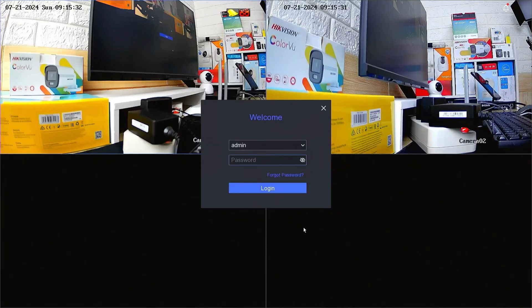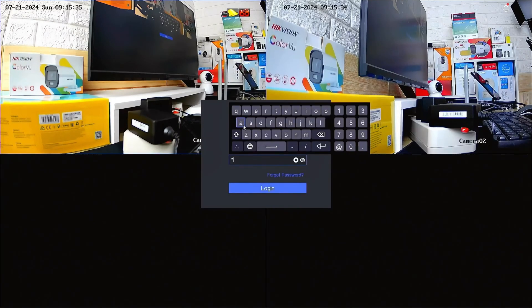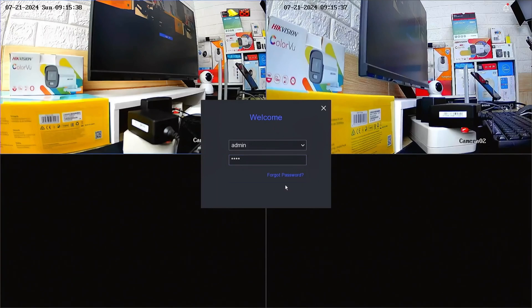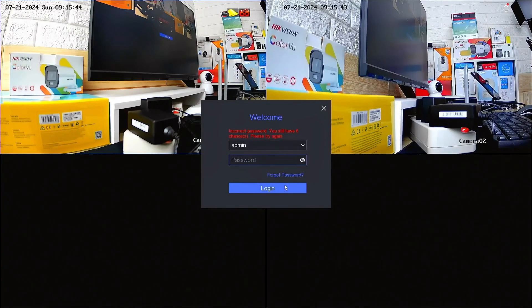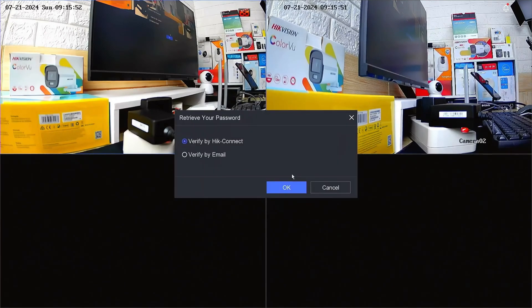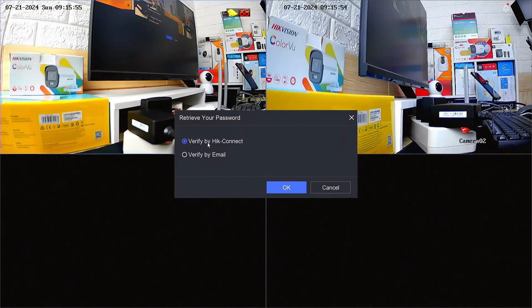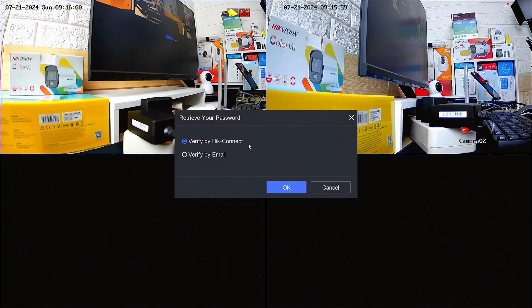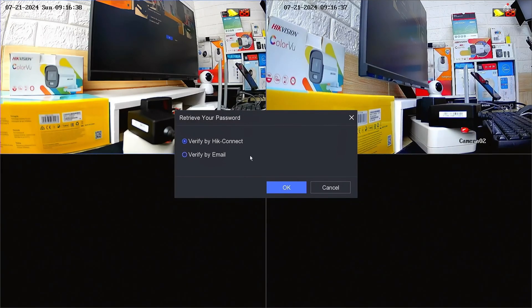However, since we don't know the password or pattern, we will proceed with resetting the password. Follow these steps to reset the password of a Hikvision NVR using the HikConnect application. First, click on Forgot Password. You will have two options to reset the password. Please select Verify by HikConnect and then confirm by clicking OK.